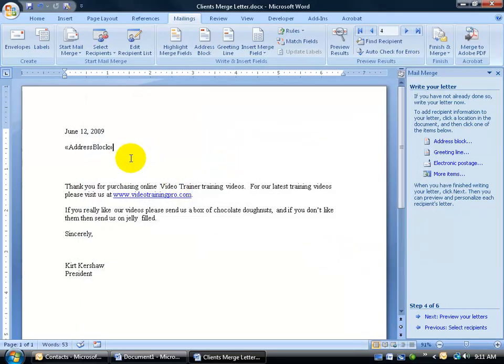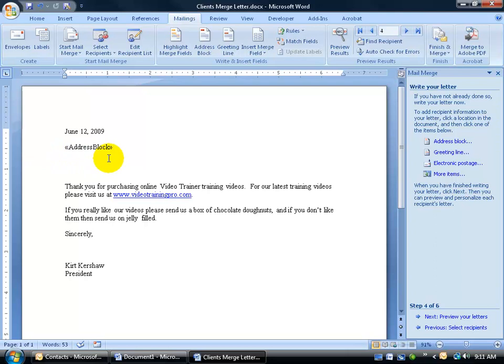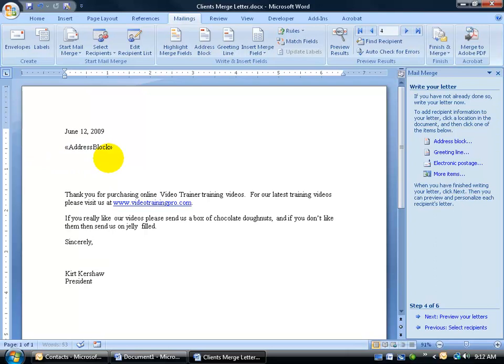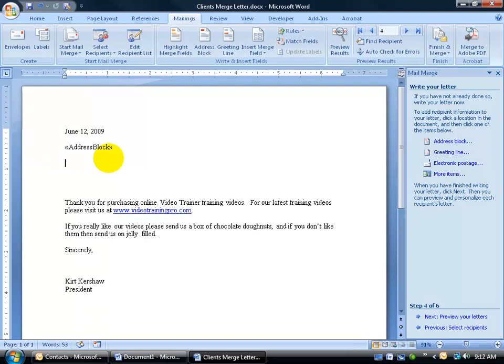There's the address block. That little coding right there, that field with those little angle brackets on either side, means to pull in the full address field, beginning up at the top with the person's name. What I can do is go ahead and hit enter a couple of times.